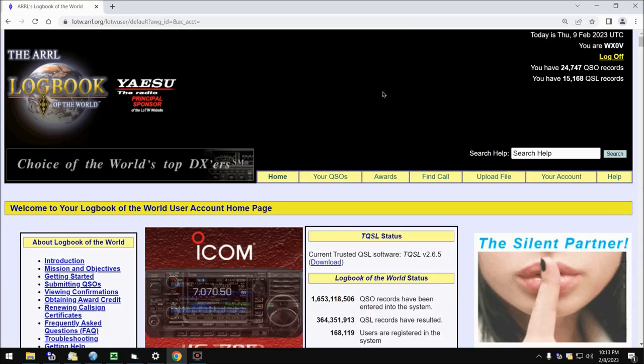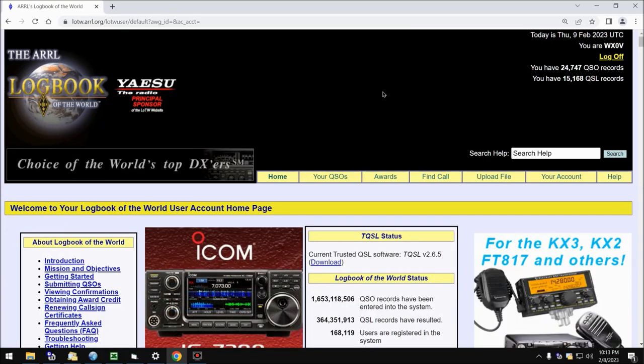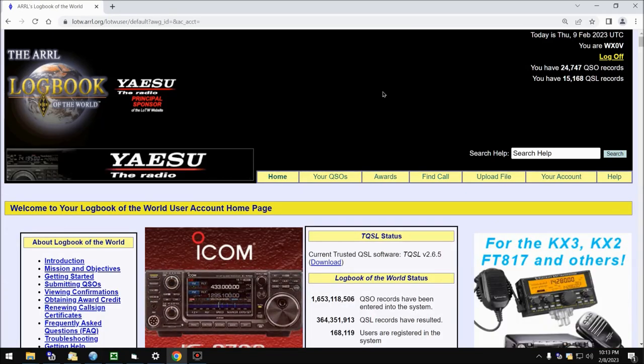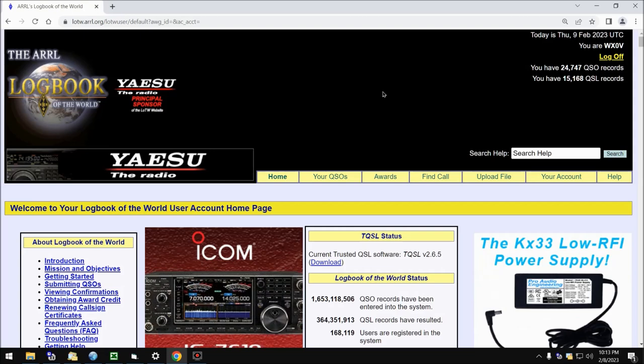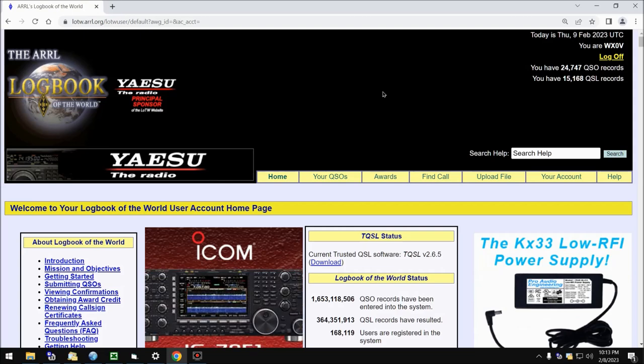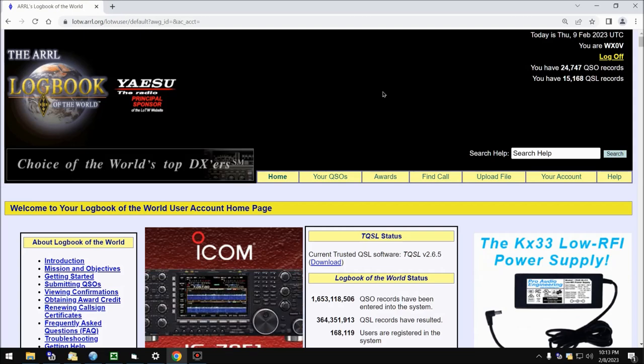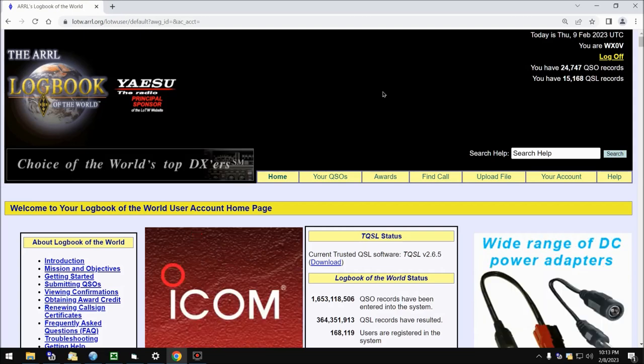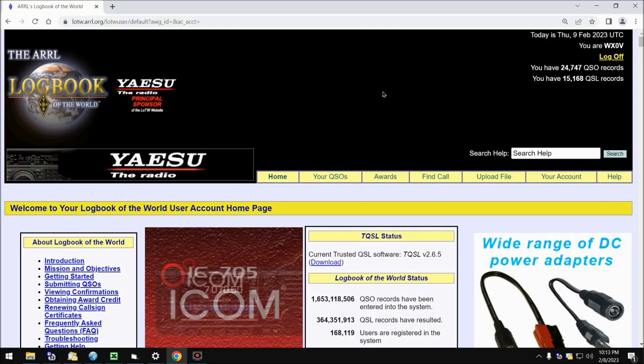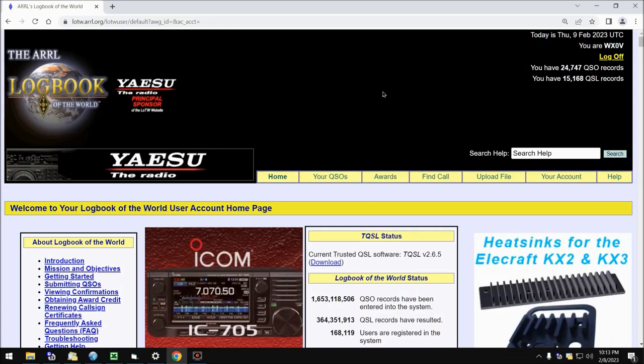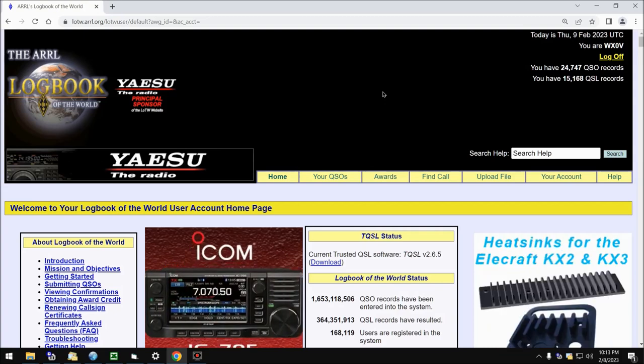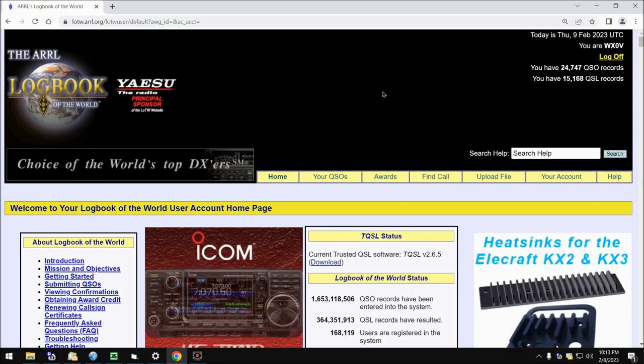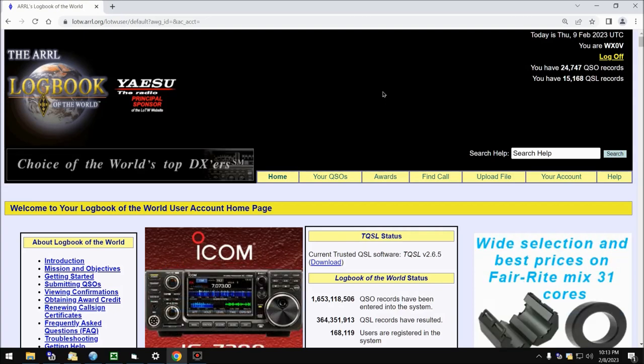There's more to the ARRL Logbook of the World page than I'm showing you here, but hopefully this gave you a good dose of the meat and potatoes of the system. Thank you very much for watching and 73 from Whiskey X-Ray Zero Victoria.